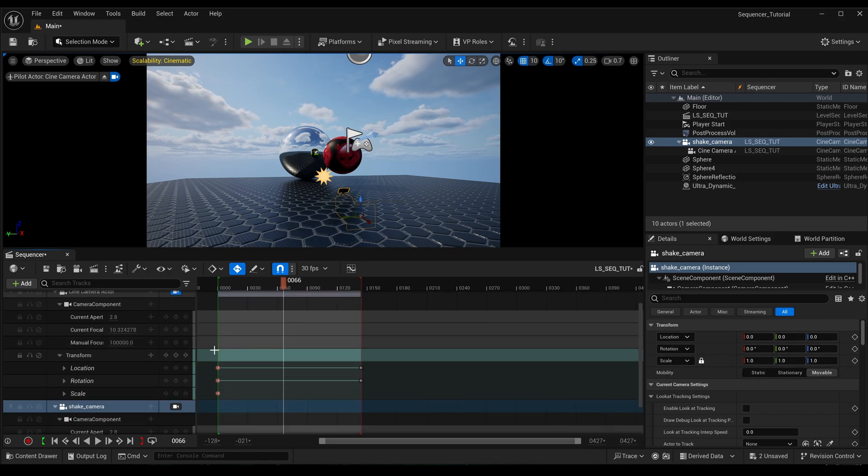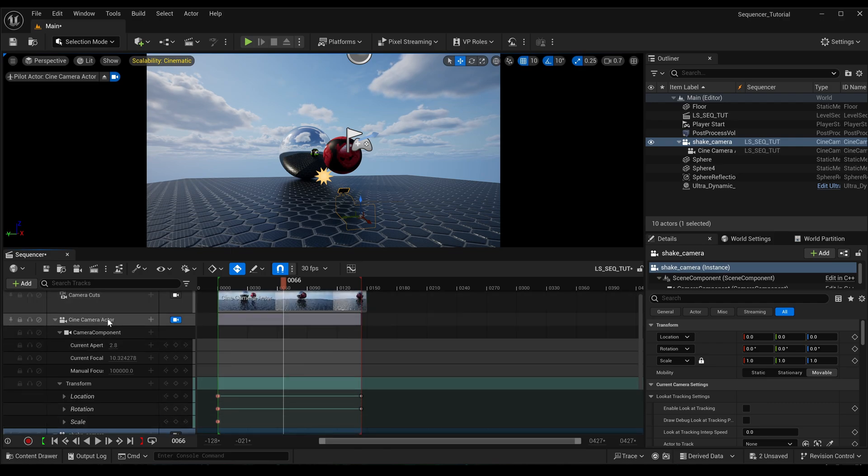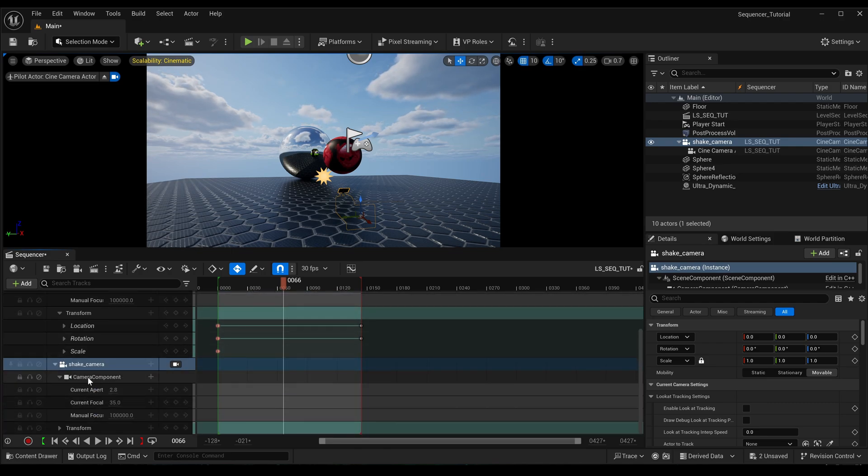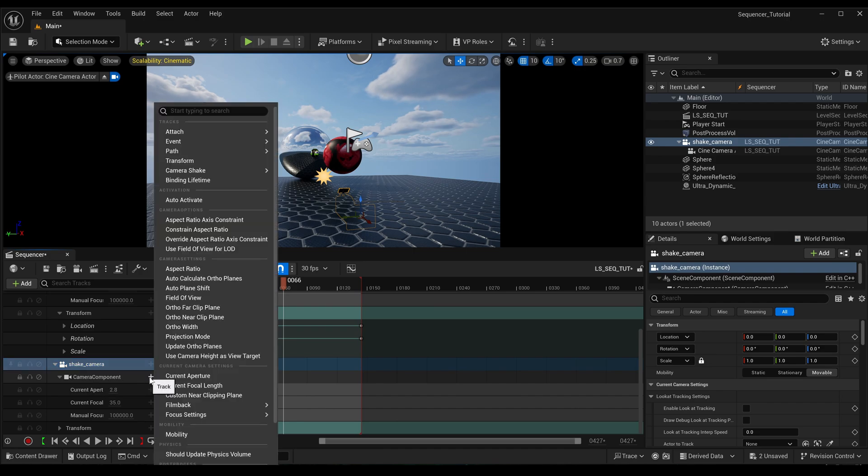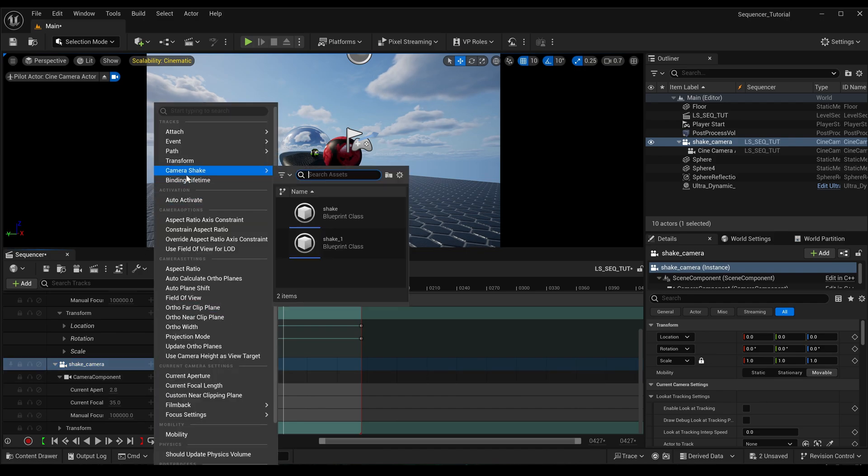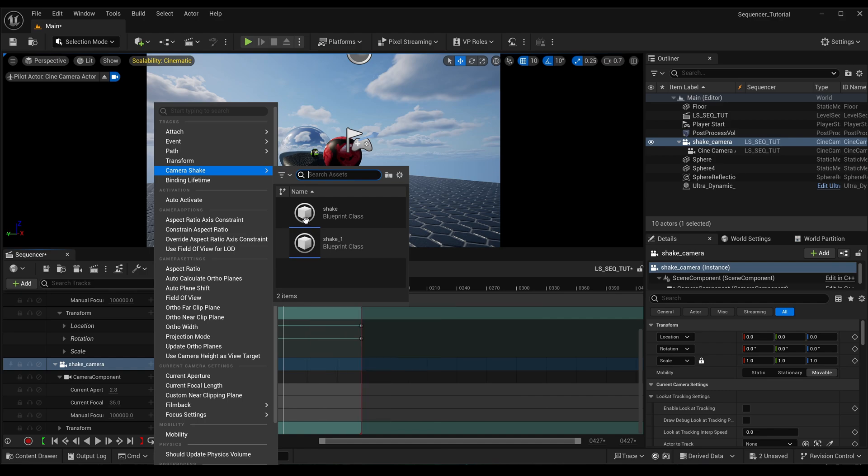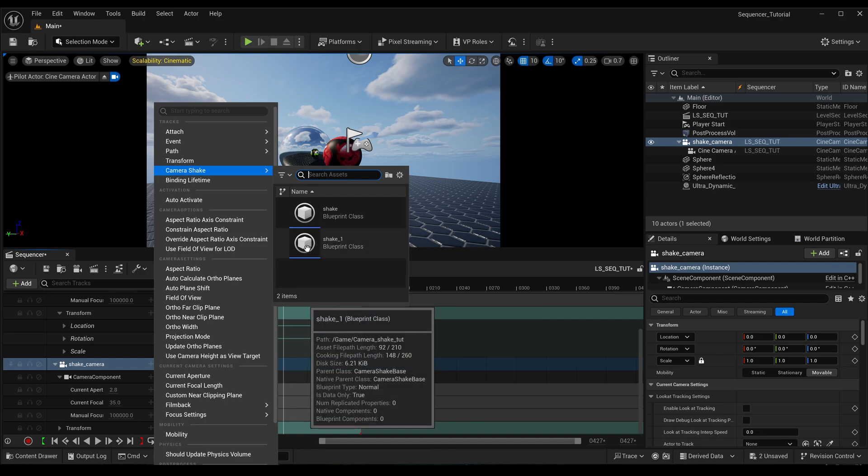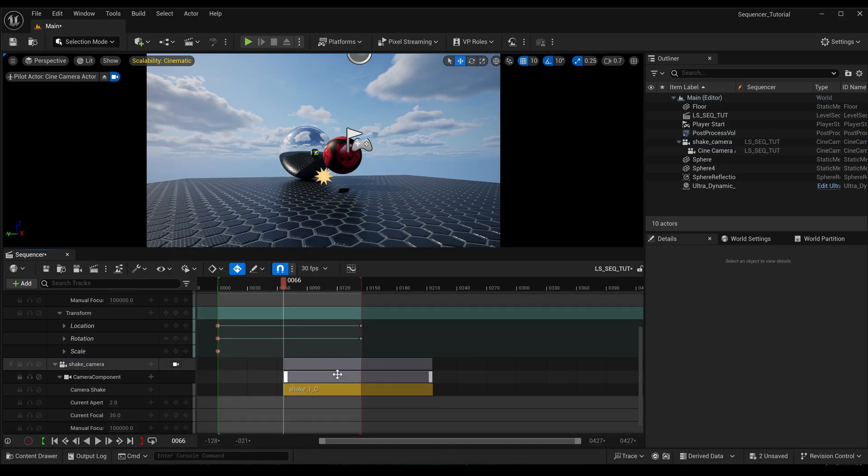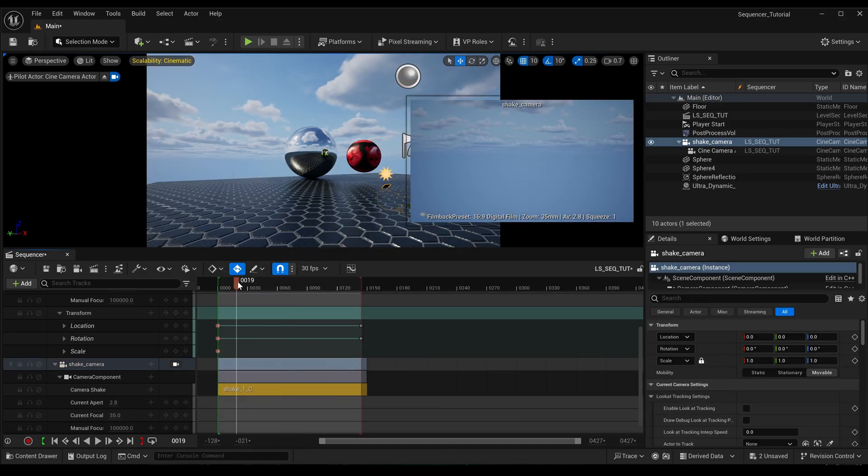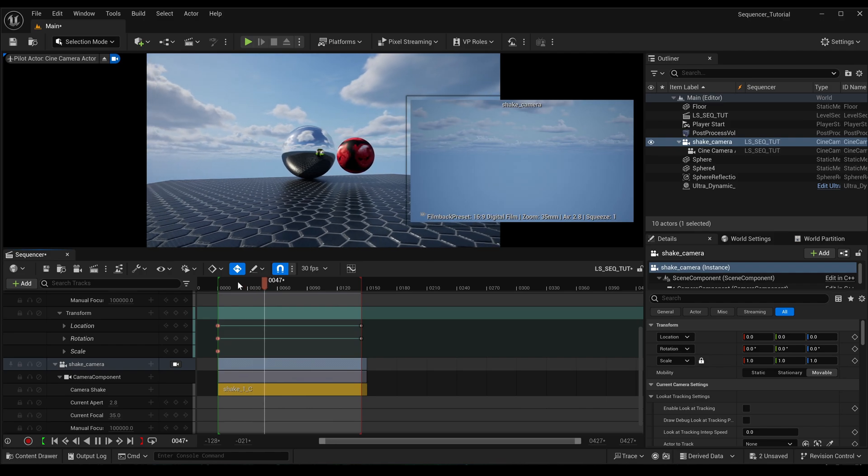So now with this in the sequencer, if we come to camera component and we add our camera shake here, which I think is this one.